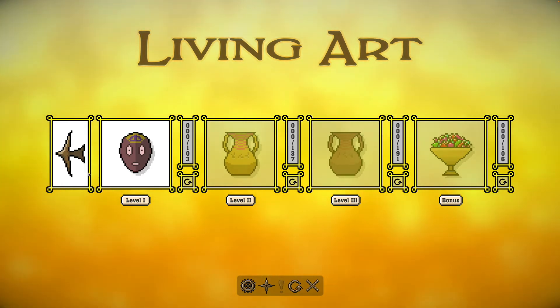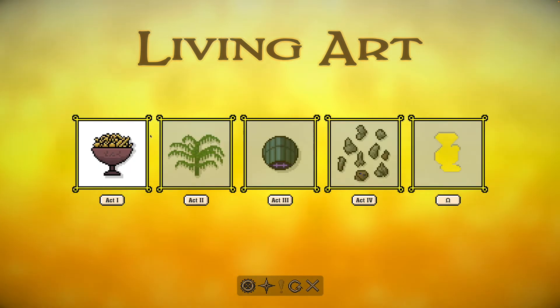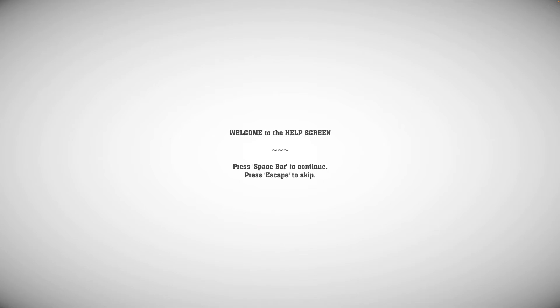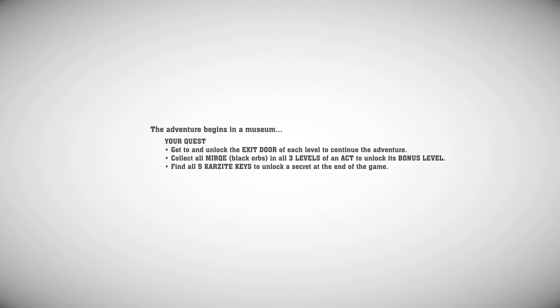So yeah, let's just start. So there's Act 1, there's the title screen, Act 1, and yeah, Level 1, let's go. Welcome to the help screen, it says. Spacebar to continue, okay.